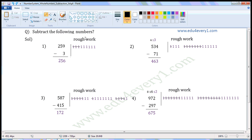Subtract the following numbers. First one: 259 minus 3. This is a 3-digit number and this is a 1-digit number. This is the 1st place, 10th place, 100th place. When we are subtracting a 1-digit number from a 3-digit number, we have to subtract this number from the digit in the 1st place. That is, we have to subtract 3 from 9.